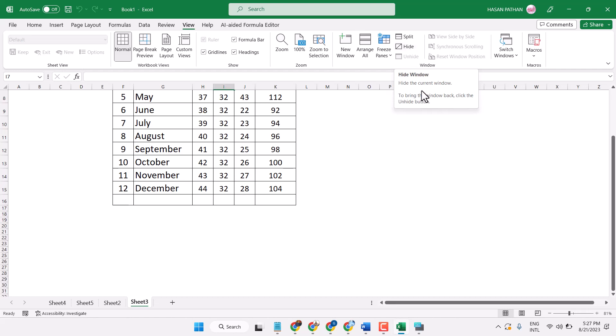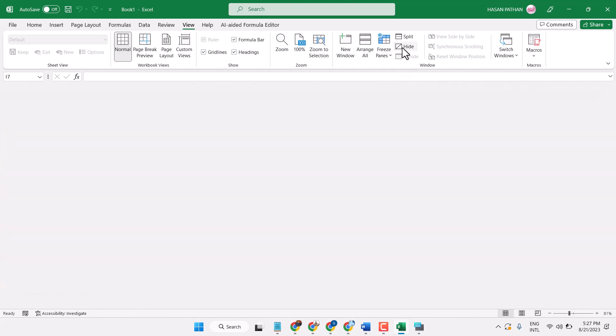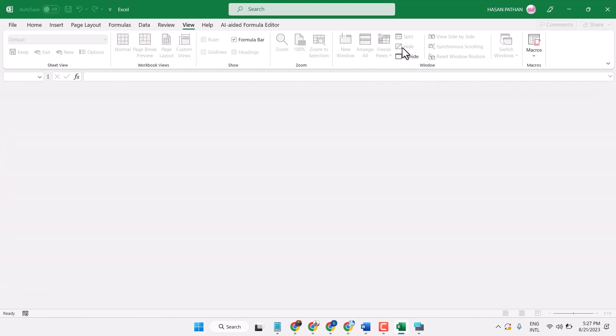This will hide the current window. To bring the window back, click the Unhide button. So firstly hide — the entire workbook will be hidden.